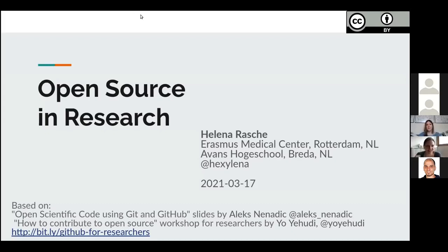My name is Selene Rasche. I've been working in open source for quite some time now. I'm currently employed by the Ausmus Medical Center and the Advanced Hochschule in Greta, and I'm here to tell you a little bit about open source in research.